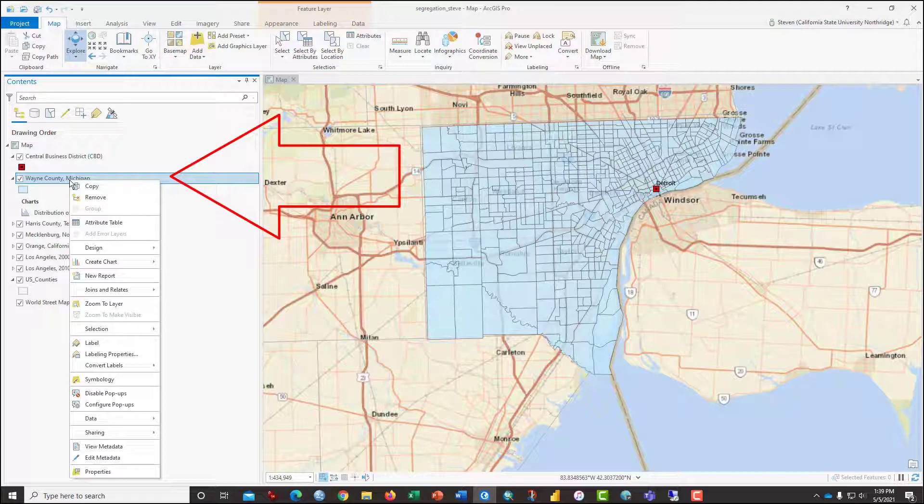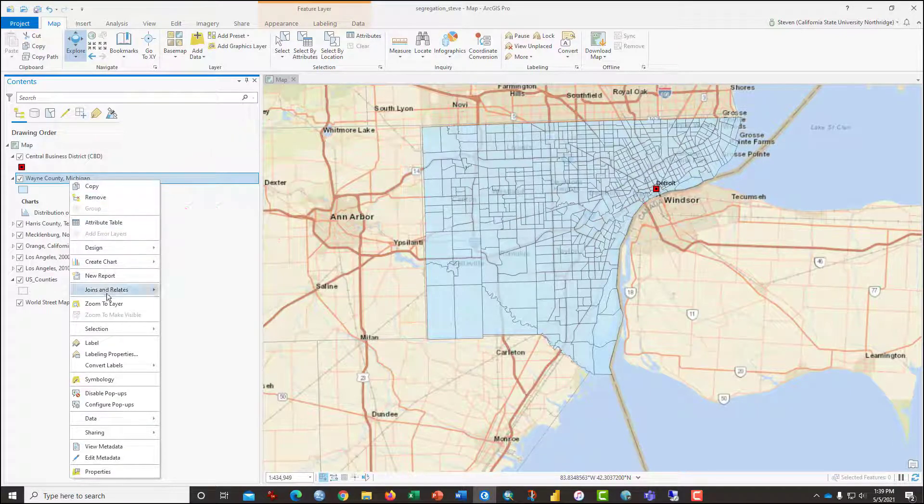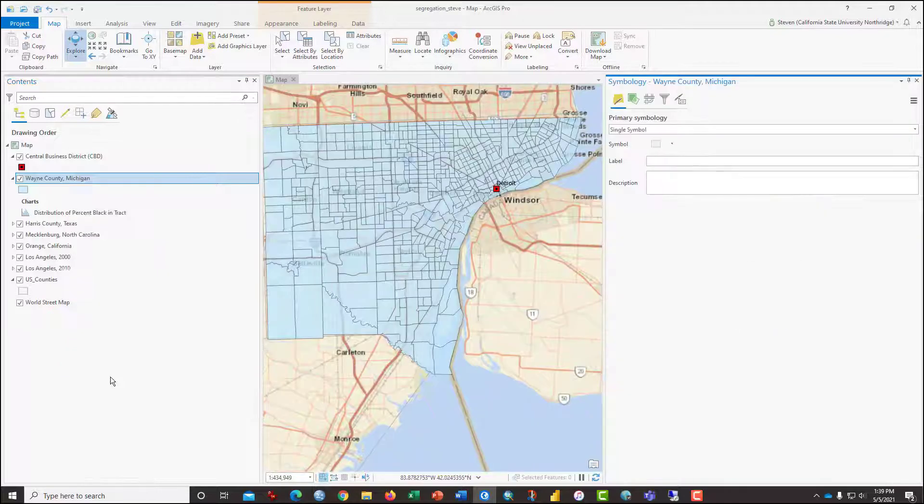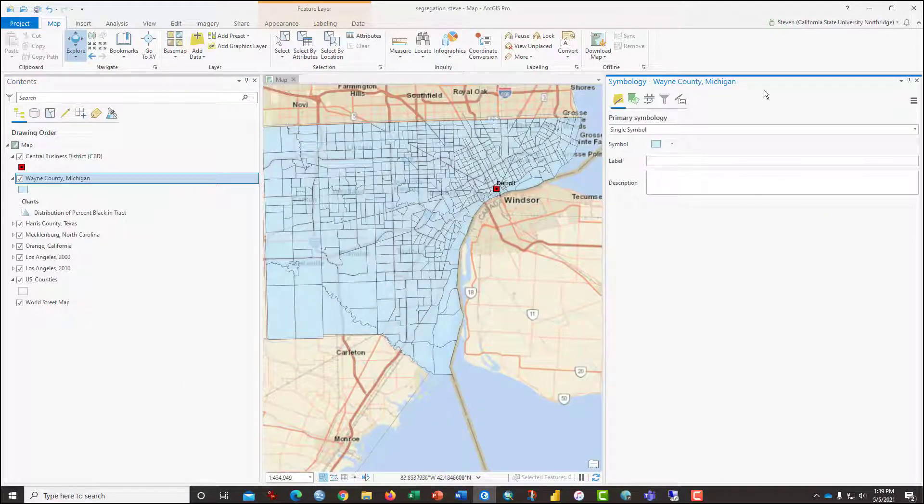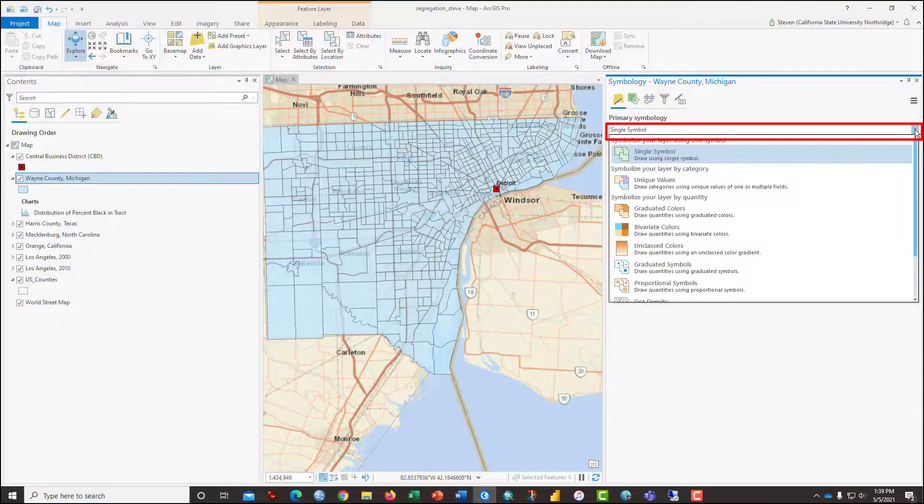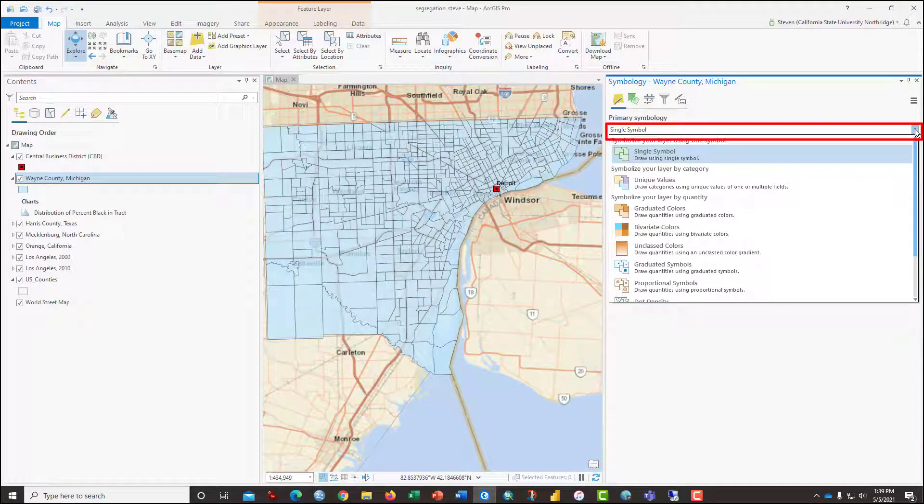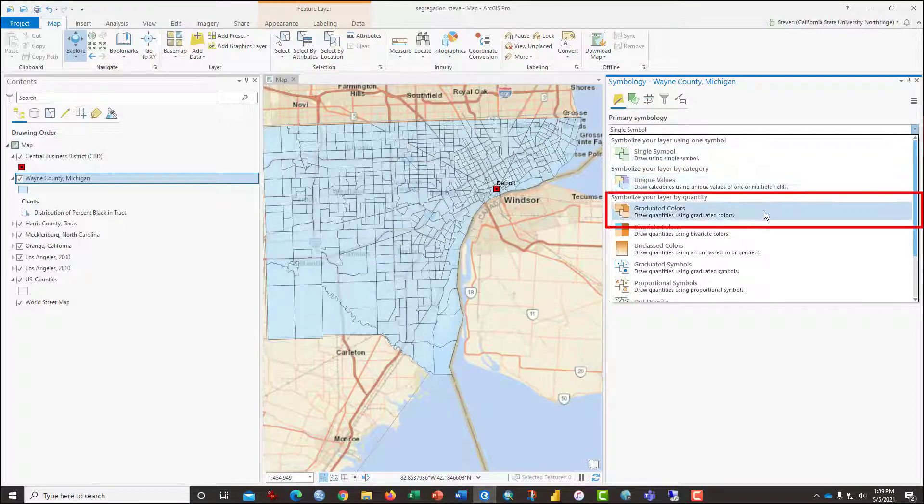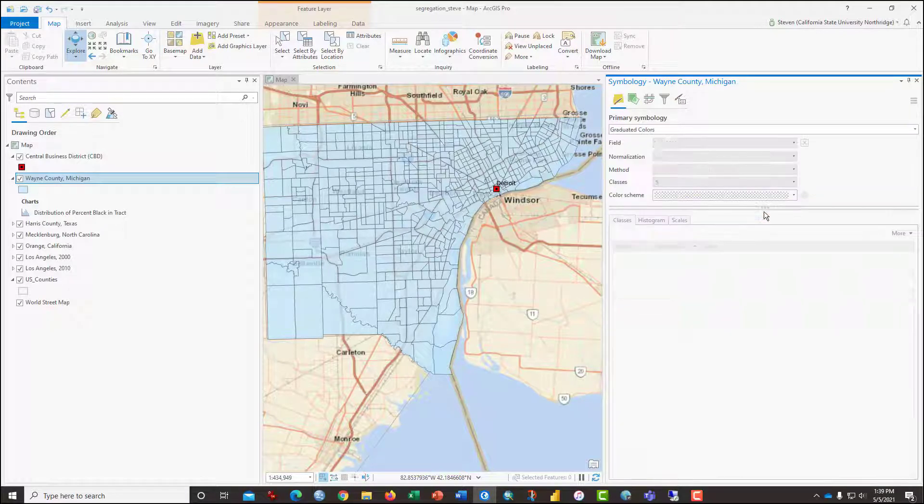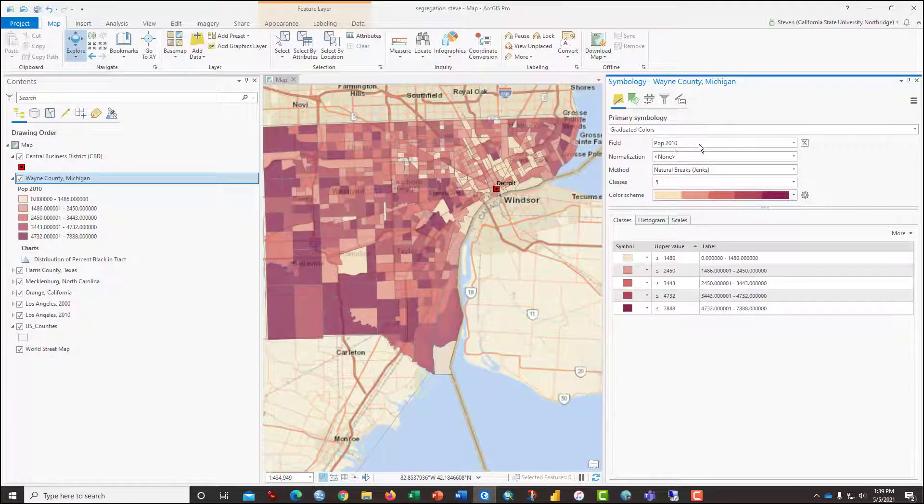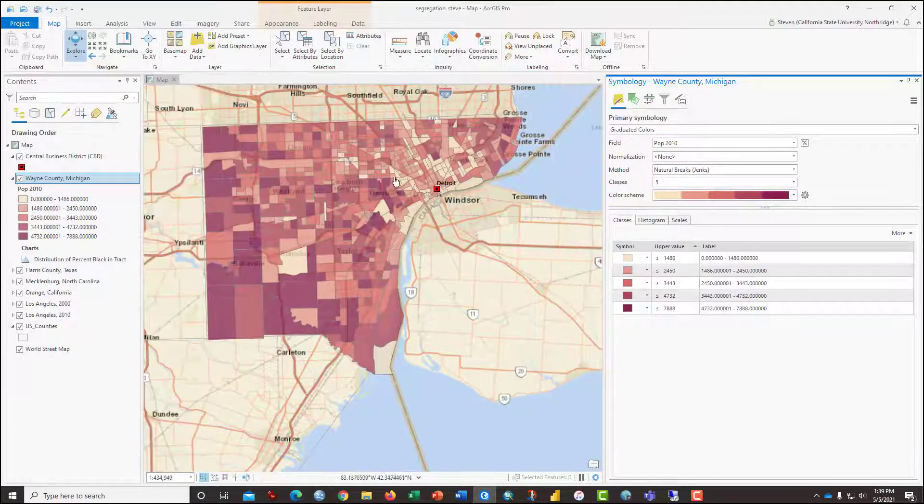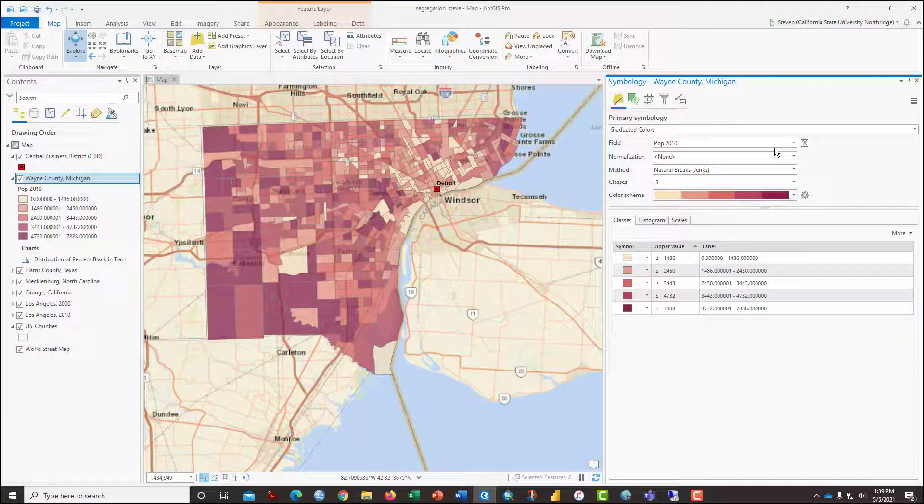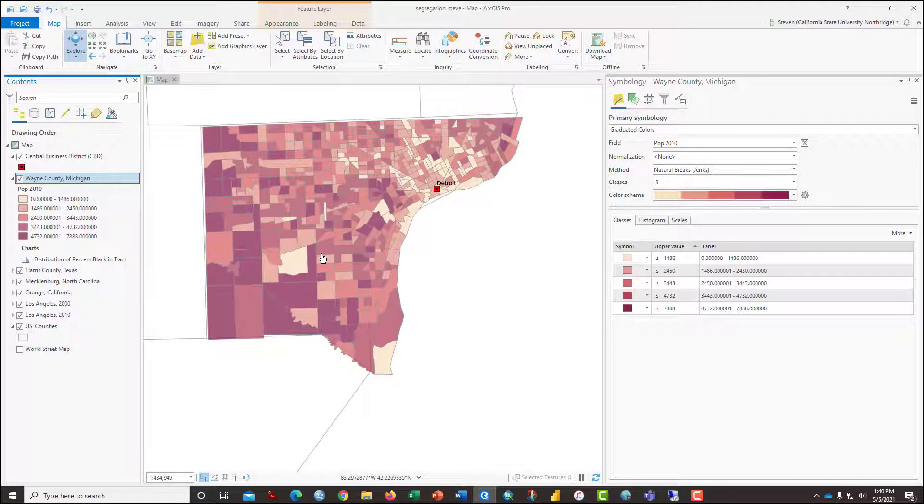Once again, right click on Wayne County, Michigan in the table of contents and this time click on symbology. That brings up symbology options on the right side of the screen and from the options to the next of single symbol, select the dropdown for graduated colors. By default, it will populate the map with a graduated color ramp for the variable population 2010. Take a look at that for a moment and notice that that is the distribution of various colors for a normal curve.